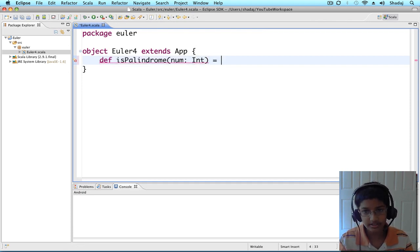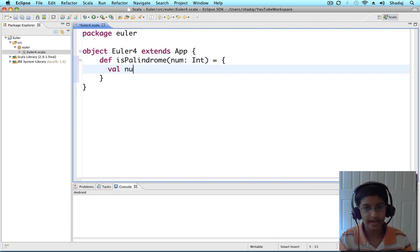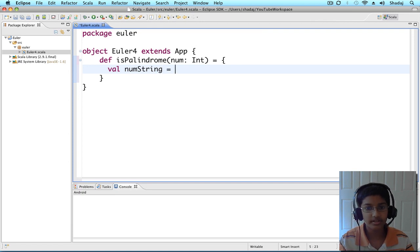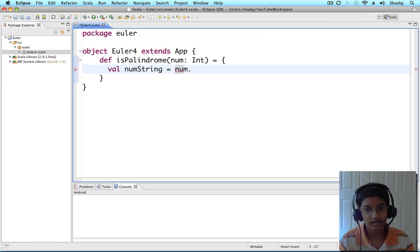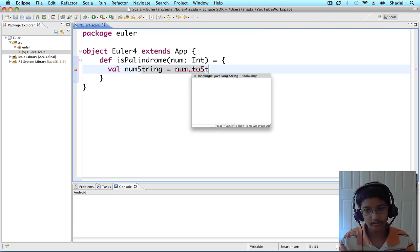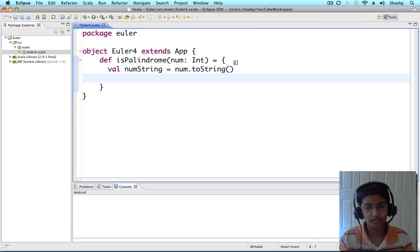First, we're going to create val num string, which is going to equal to num.toString. And we're going to be returning a boolean.